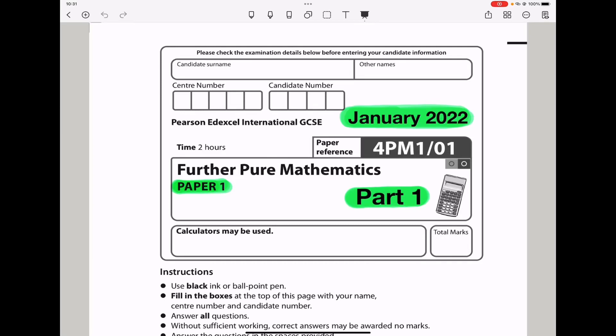Welcome to the Chemistry, Biology, and Math Revision Hub. Today we are doing the Pearson Edexcel International GCSE for the Pure Mathematics Paper 1 for January 2022. This is the part 1 video. I'll put the link to the part 2 video below in the description box. Let us begin with the first question.